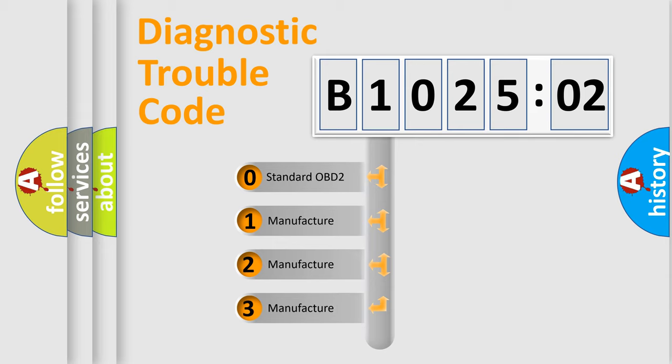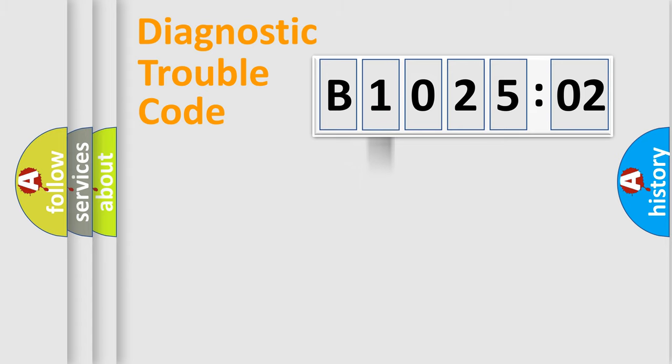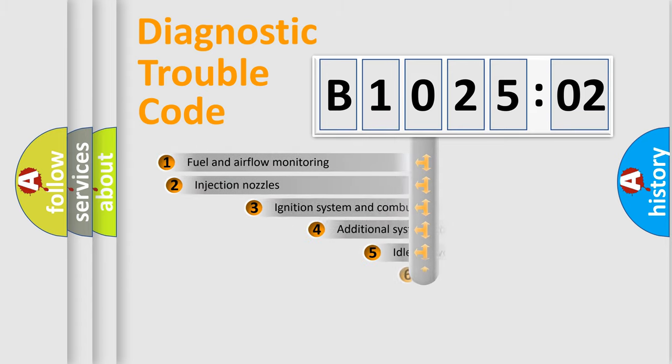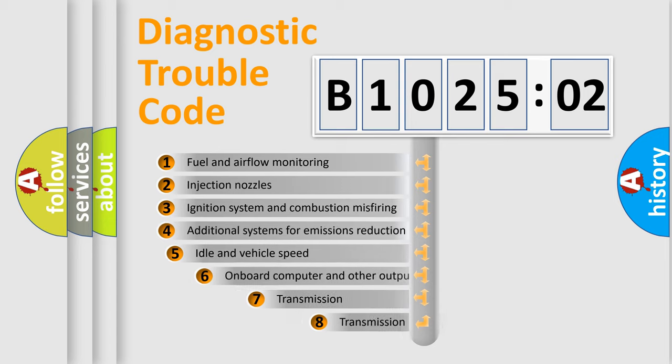If the second character is expressed as zero, it is a standardized error. In the case of numbers 1, 2, 3, it is a more prestigious expression of the car-specific error.